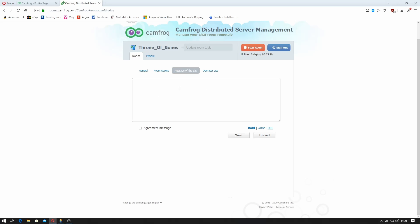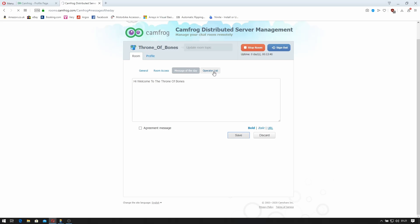Message of the day. I'm not going to set it in the moment but you can. In fact I'll just set something quick. I'll say hi, welcome to the Crone of Bones. You can make an agreement message. So we've got to select yes or no. You can obviously use bold tag or add a URL to save.